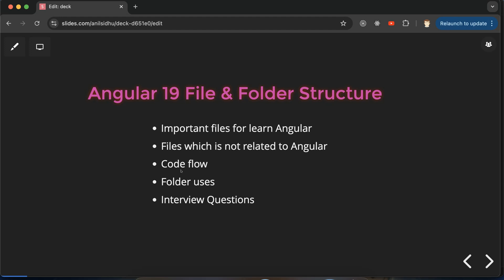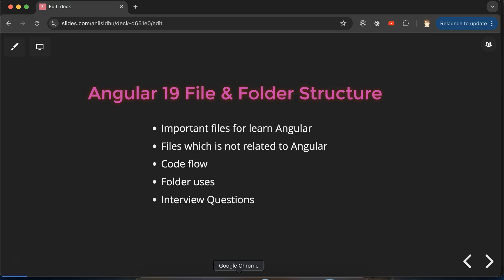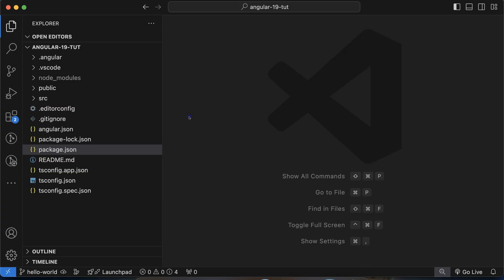We'll understand important files for learning Angular. There are some files not related to Angular but still present in the project — for example, .gitignore, editor configuration, and readme. If you delete these files, your project will still work smoothly with no impact. After that, we'll go through the code flow — which file executes first, what the entry point is — then folder structure, and finally some important interview questions.